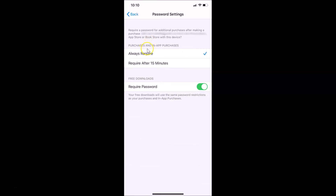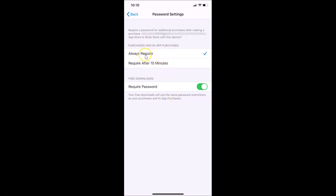Here under Purchases and In-App Purchases it's set to 'Require After 15 Minutes'. Under Free Downloads, you can see the 'Require Password' switcher is on. The message says your free downloads will use the same password restrictions as your purchases. If set to 'Always Required' it asks every time; if set to 'Require After 15 Minutes' it asks every 15 minutes.